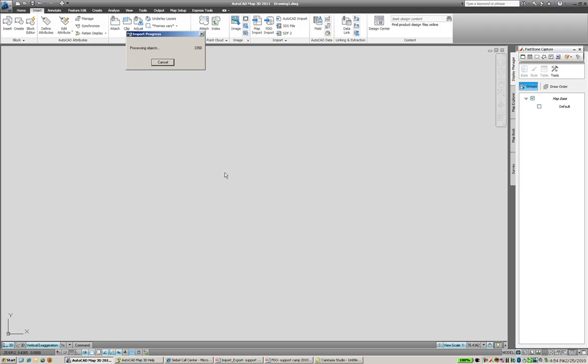It runs through the process for us fairly quick, depending on how many features you actually have in the shapefile. And they should pop up here.